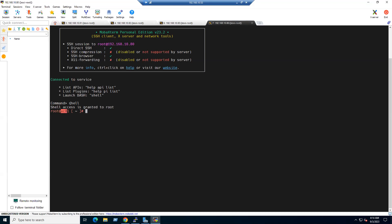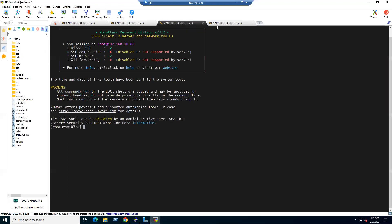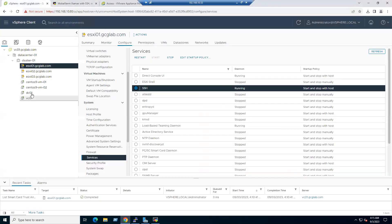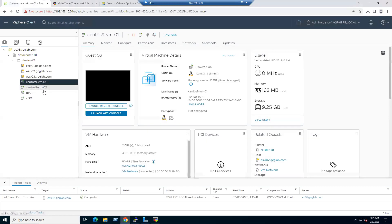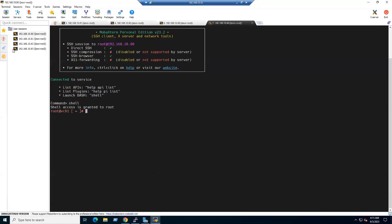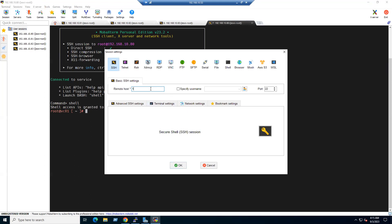We are now simultaneously accessing four tabs: ESXi1, ESXi2, ESXi3, and vCenter01. We also have Linux VMs — CentOS VMs with IPs 192.168.10.11 and 192.168.10.12. Use the same procedure: new session, SSH, enter the IP. If the VM has a different password, create a new password entry for it.